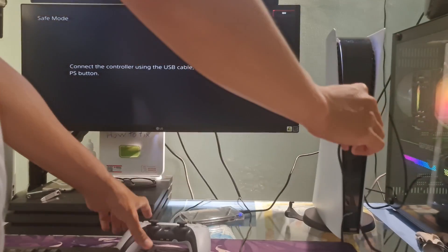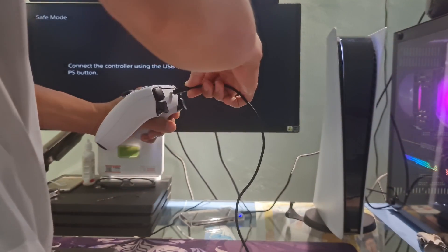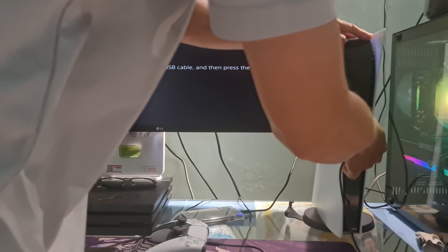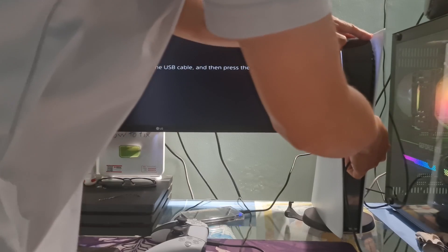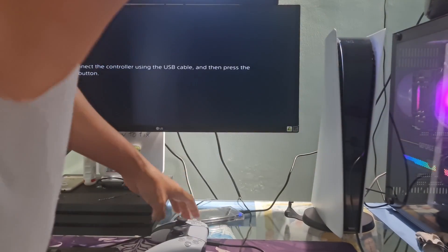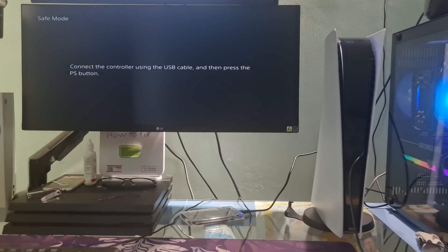Now, connect your controller to the console with a USB cable, then press the PS button on the controller.